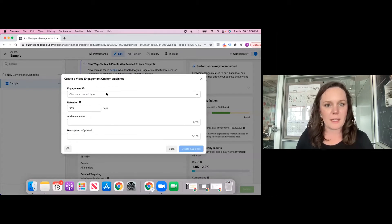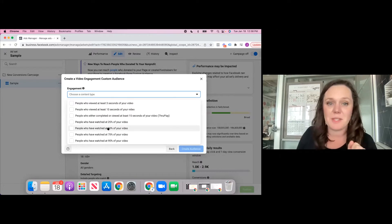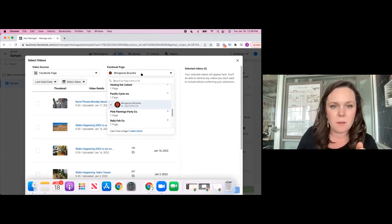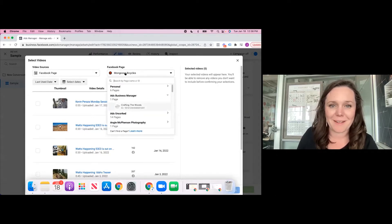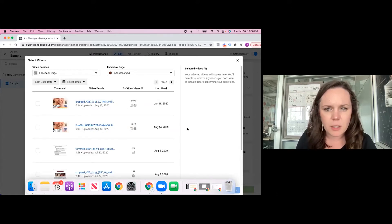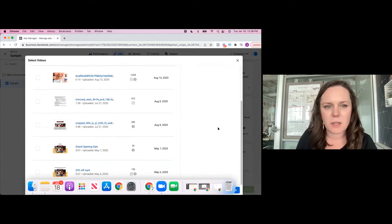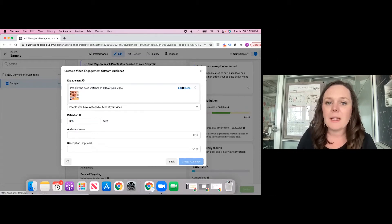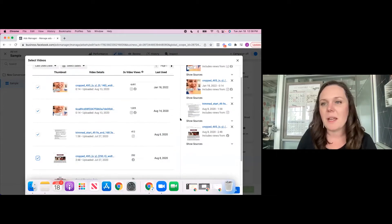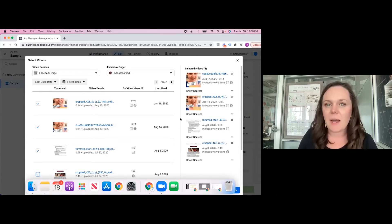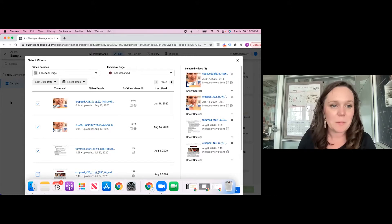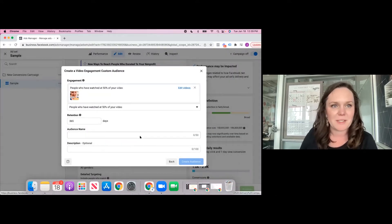You can target people who have watched 50% of your video within the last 365 days, then choose which specific video. If you had a video go viral on Facebook or Instagram, or one that continually gets views organically, that would be really good content to create a lookalike audience from — because you know people are interested since it has organic attraction.